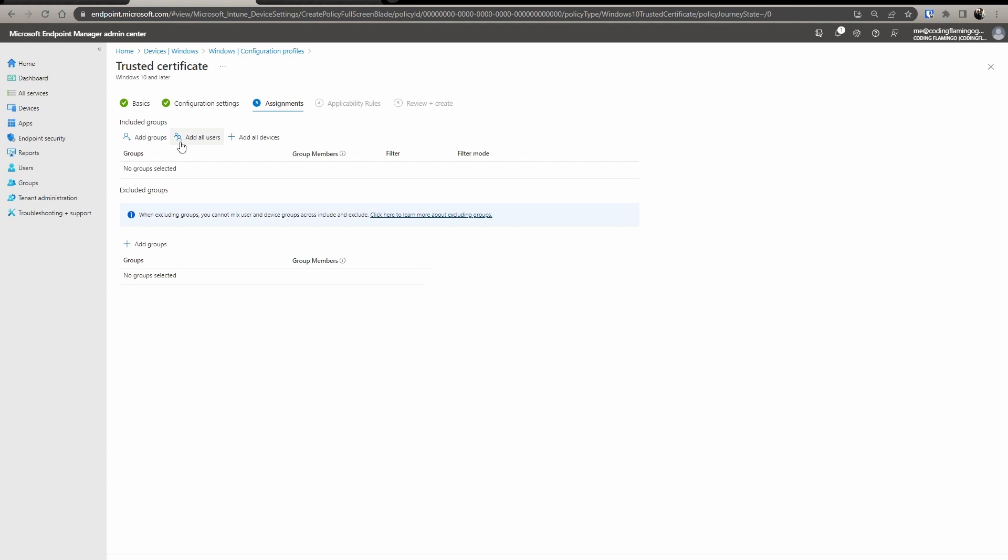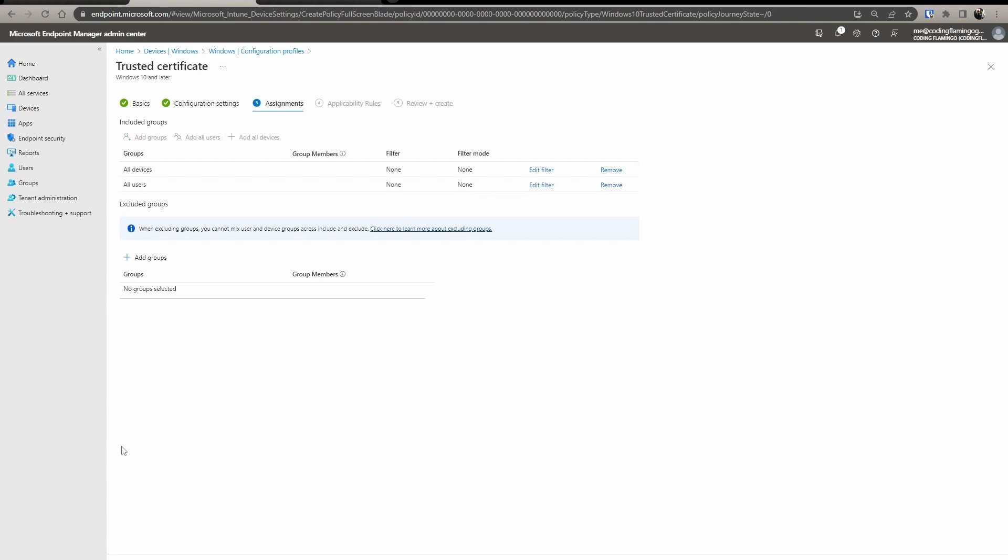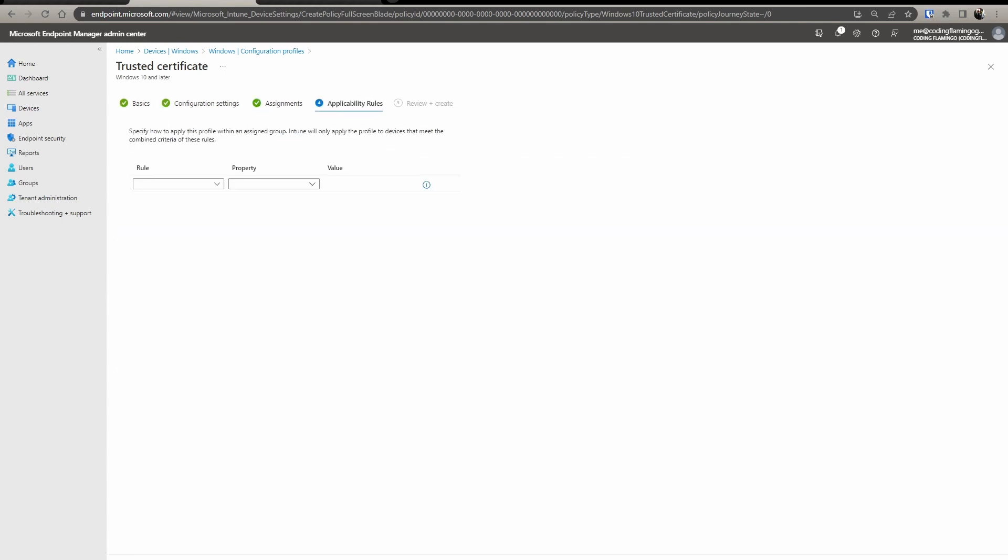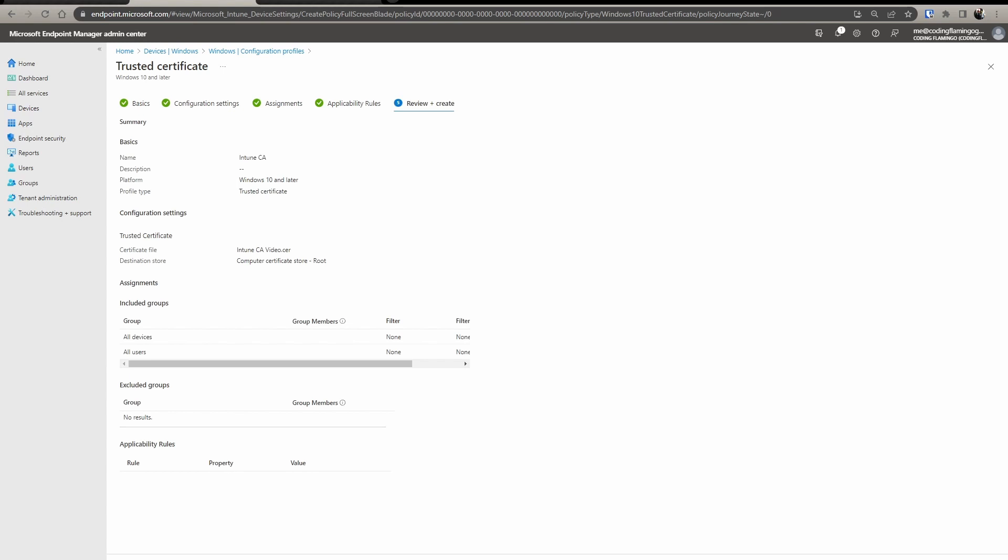And in here, in this case, we're going to assign it to all users and all devices. We're going to click next and we're going to click review and create.